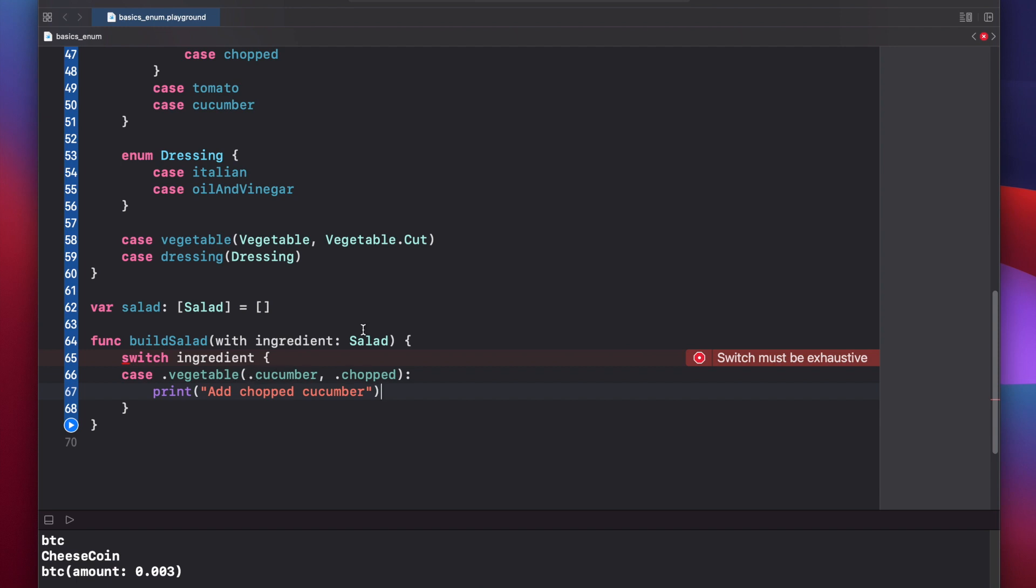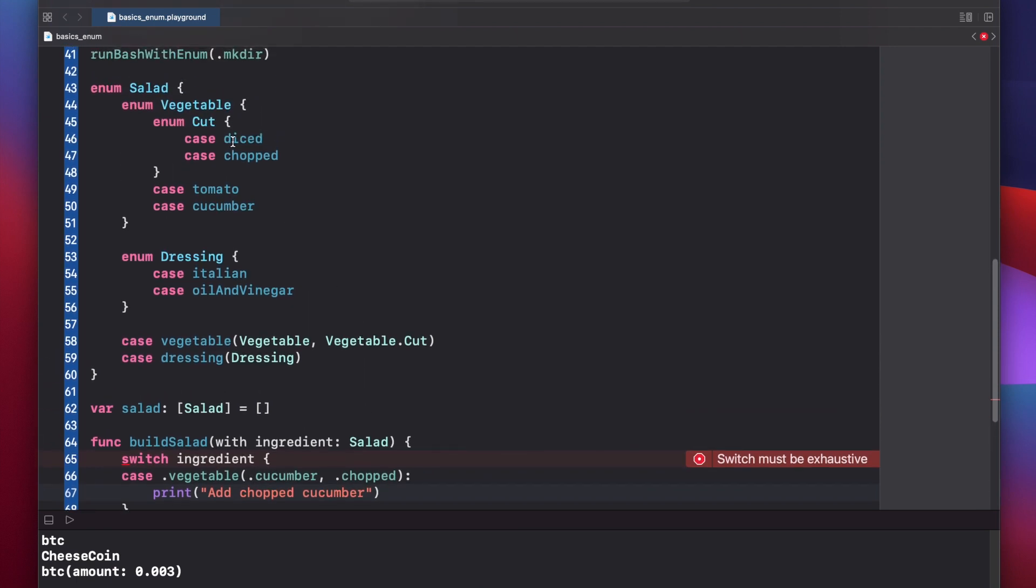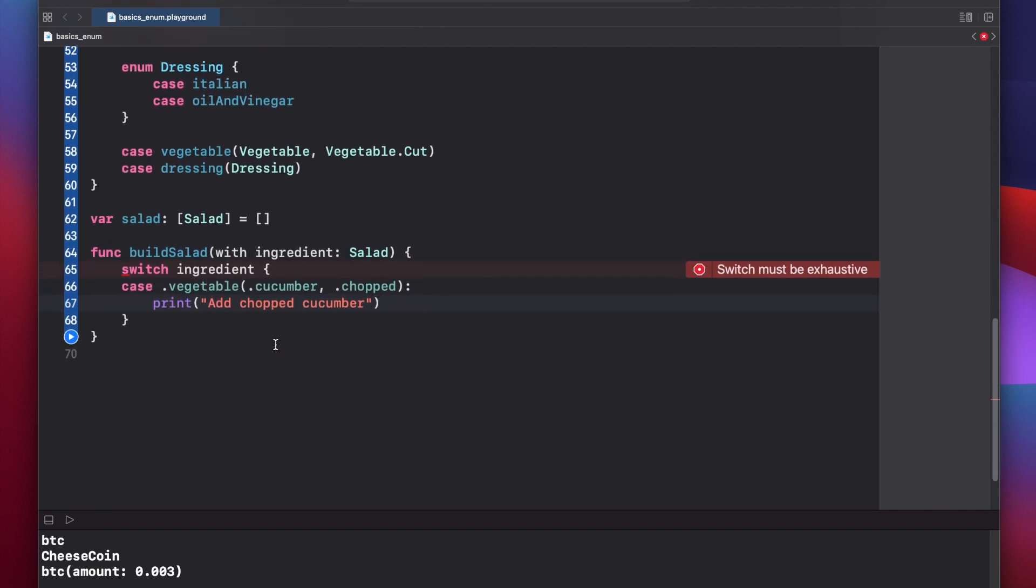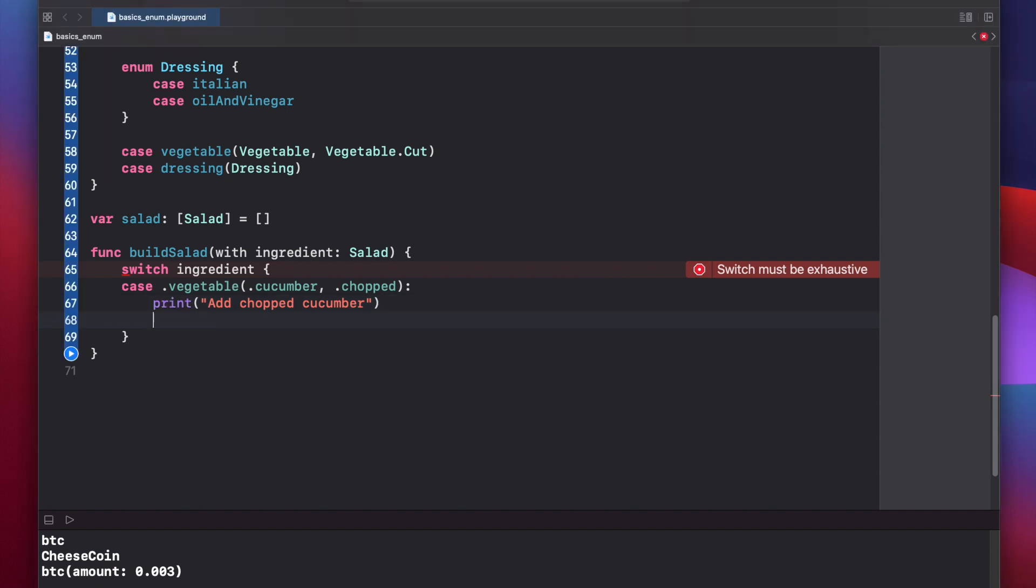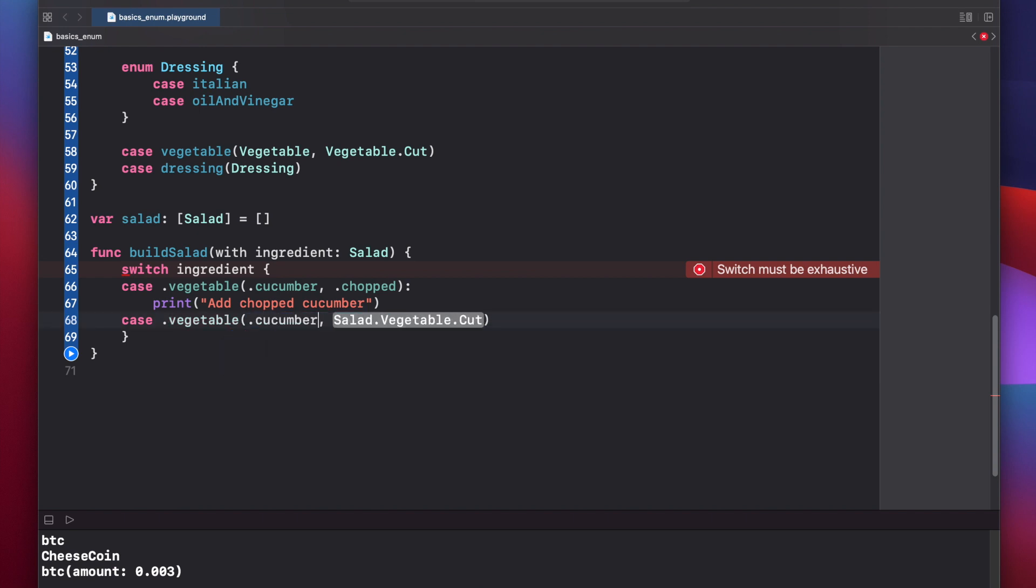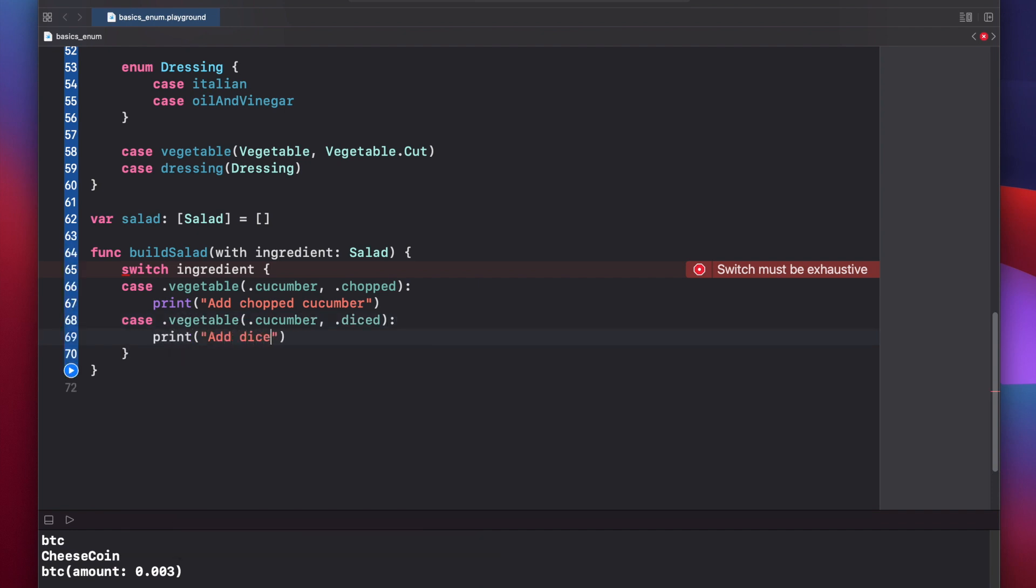However, since our nested enum contains several different cases, our switch statement can get very long and convoluted by the end. So you just have to keep that in mind when working with nested enums. Let's make another case for vegetable cucumber dot diced. Print add diced cucumber. At this point, all of our cucumbers are accounted for in our switch statement. We have a case for chopped cucumbers and a case for diced cucumbers.